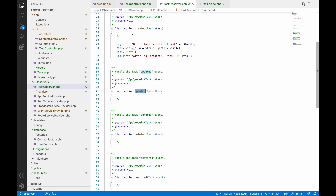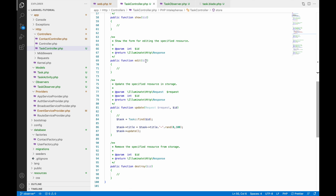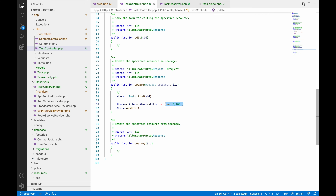For updates, you can use the 'updated' and 'updating' observer functions. In web.php there's a URL for update going to an update function — it's a GET type just to keep things simple without creating a separate form. In that function I get the task by its ID and update the title by appending a random number to it.